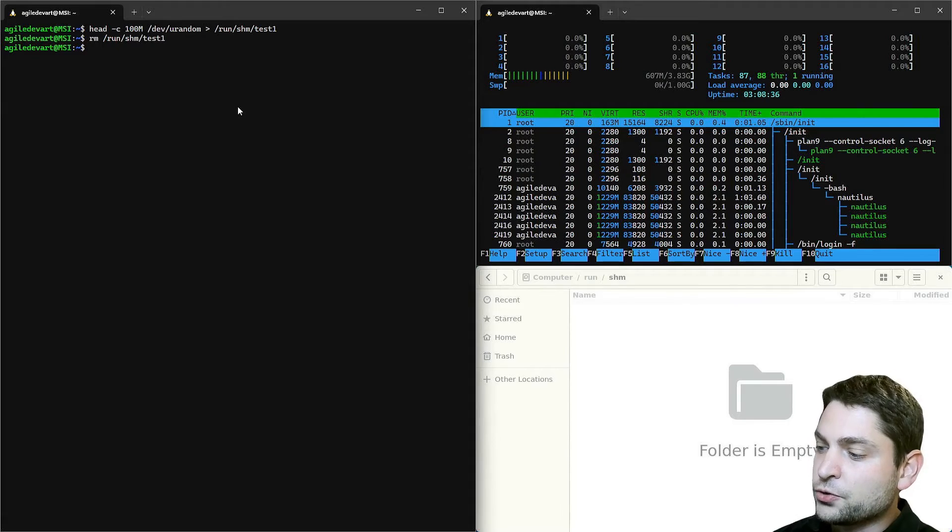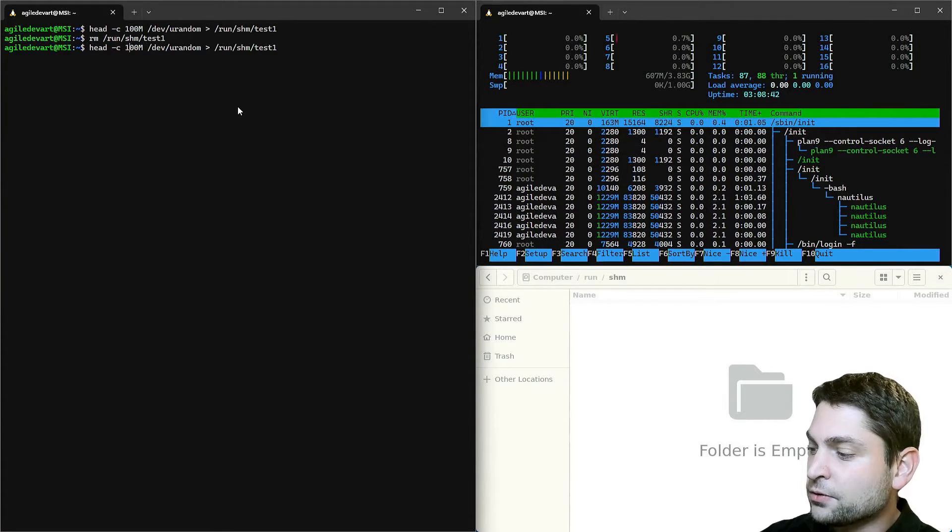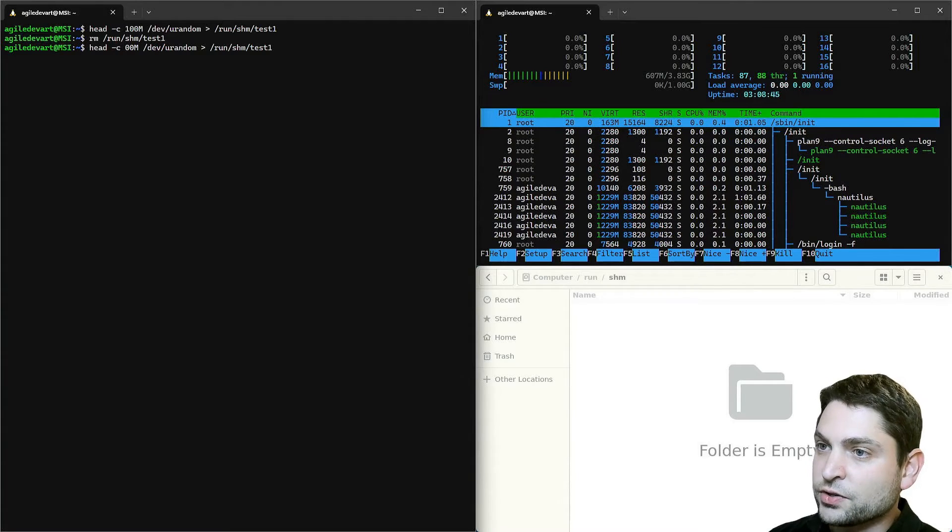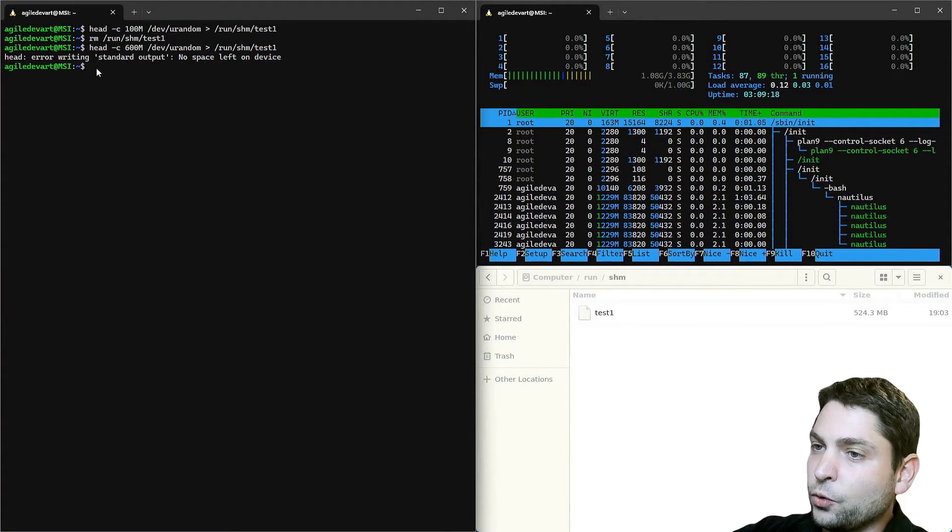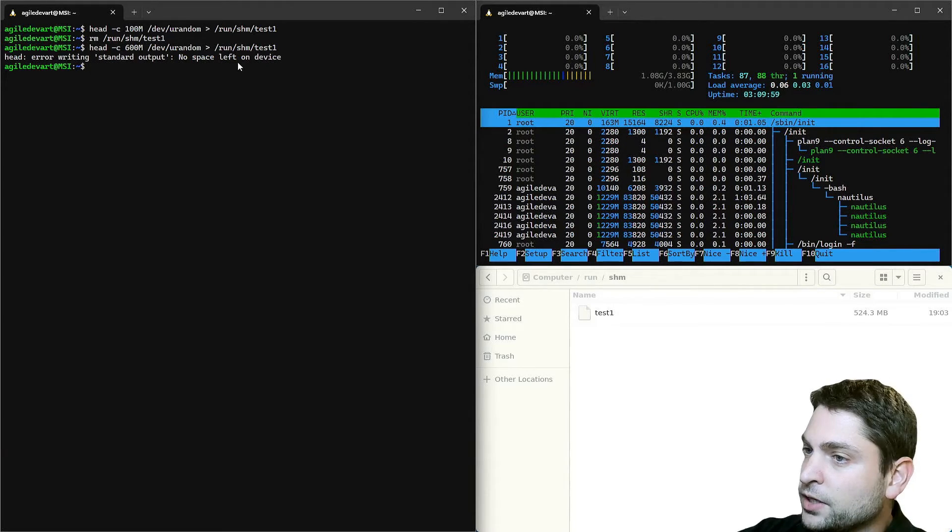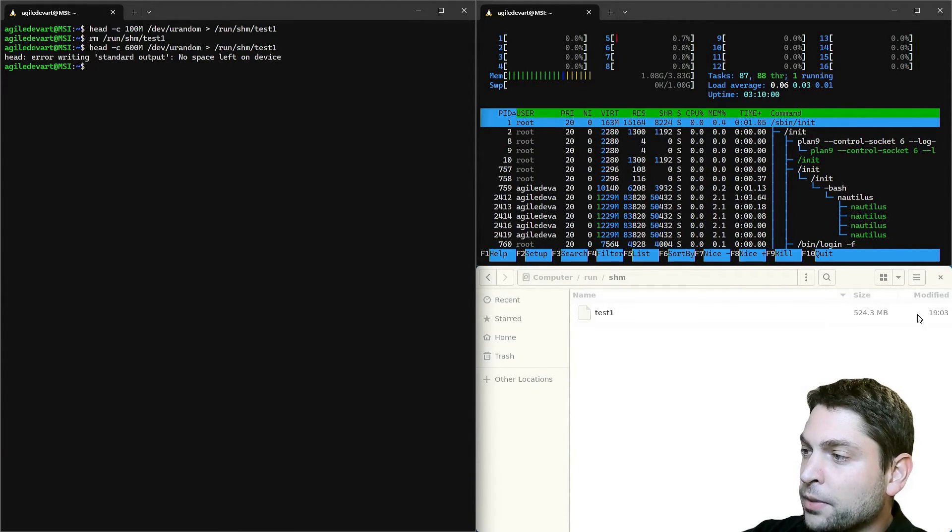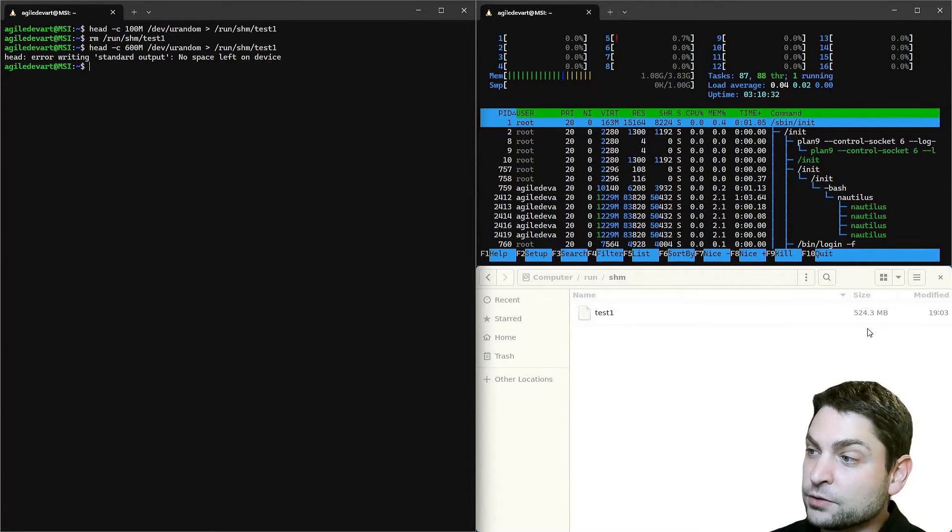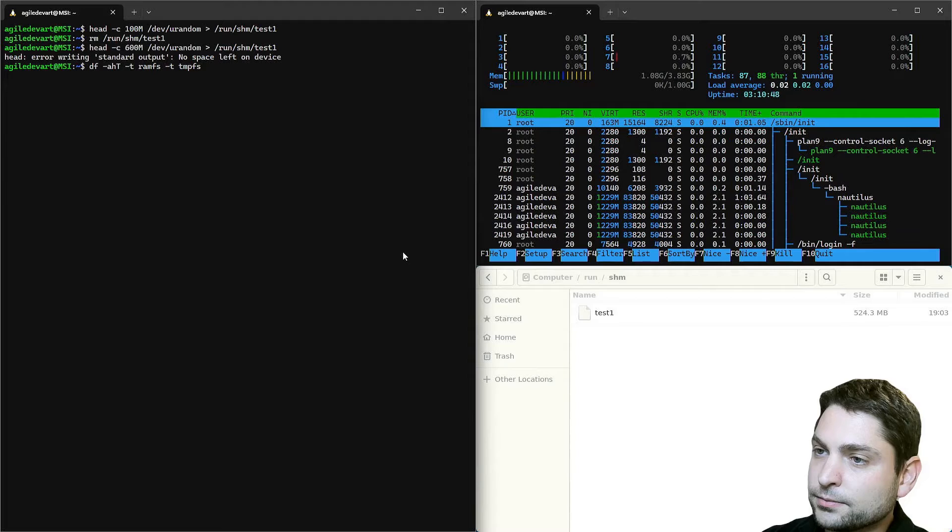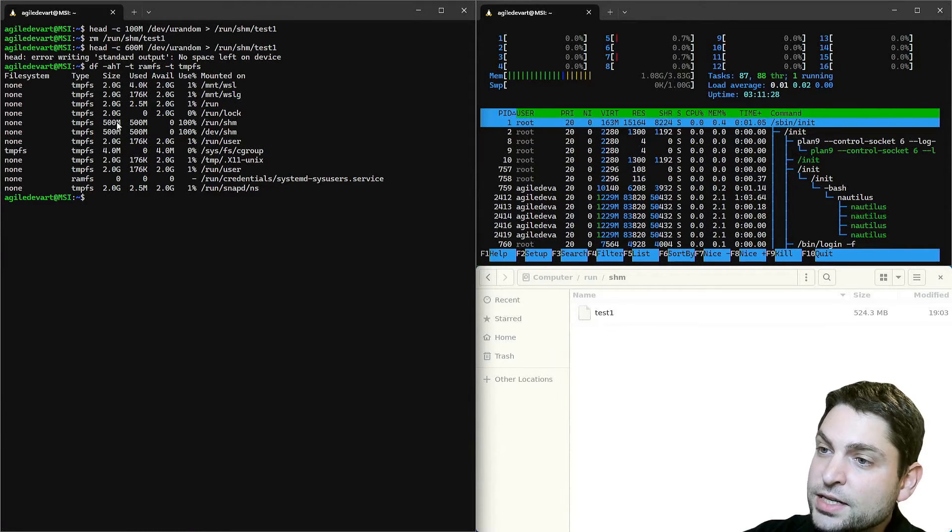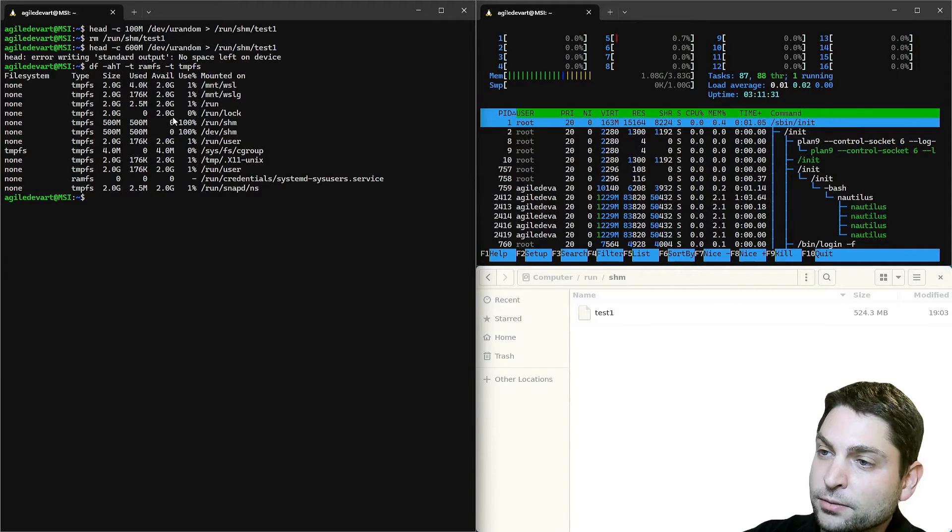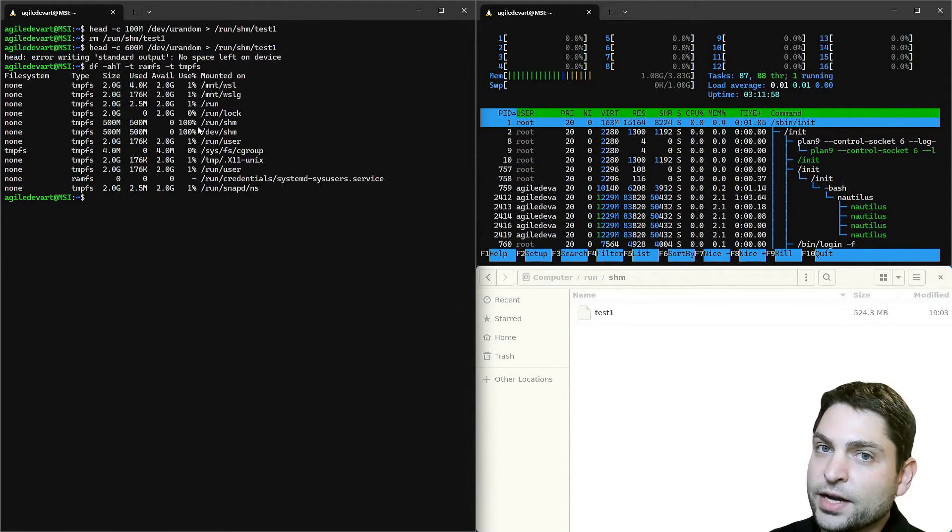If we try to allocate more than the maximum size of 500 megabytes, let's say 600 megabytes, and execute. We get an error that no space is left on the device. It only allocated 500 megabytes, which is the maximum of this RAM disk that was previously set. Let's check that. 500 megabytes is the maximum size. 500 is used and zero available. So once you reach 100%, you cannot allocate more.